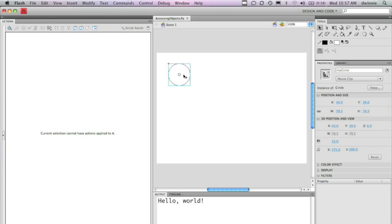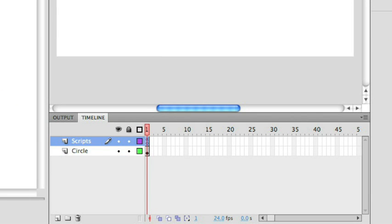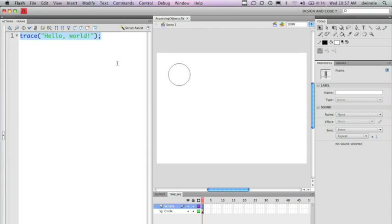What I'm going to do is go back to my timeline here. I'm going to select my frame that has the script that I created earlier. I'm going to take this code out temporarily and create some new code that's going to actually manipulate the location of this particular circle instance.